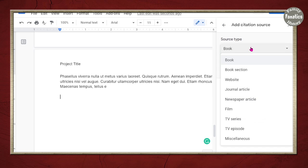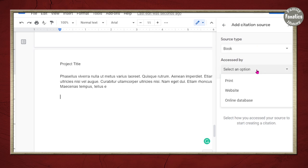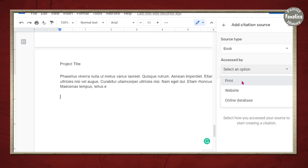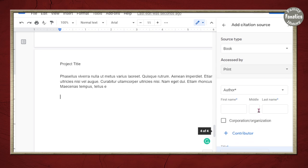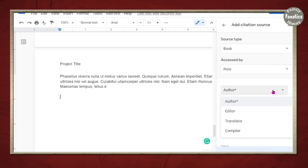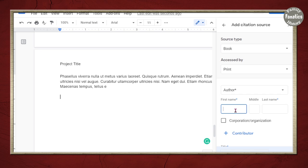And we're going to choose from these options, book. And I can do print, website, online database. So I can complete all the forms. There's lots of different choices here.